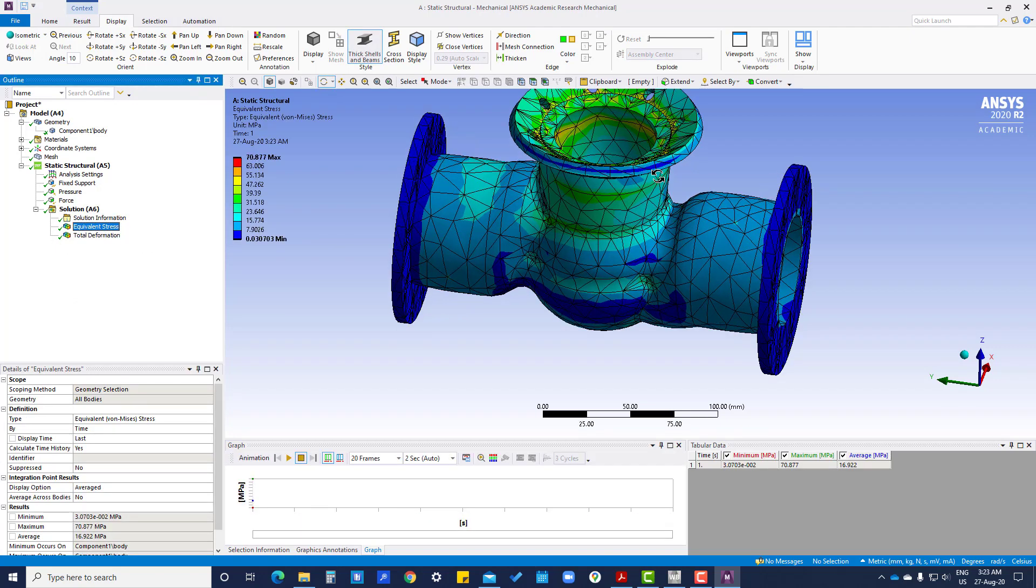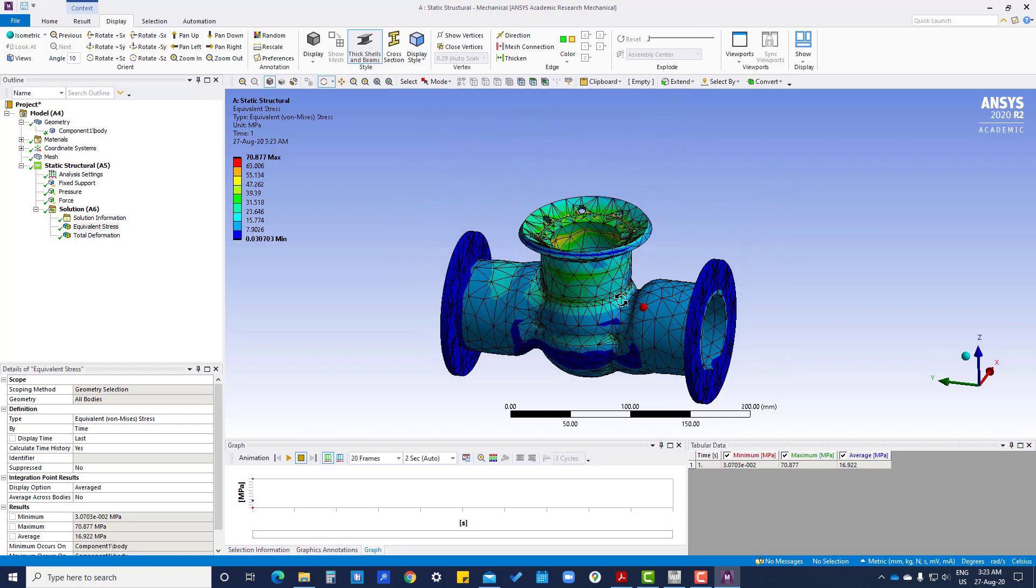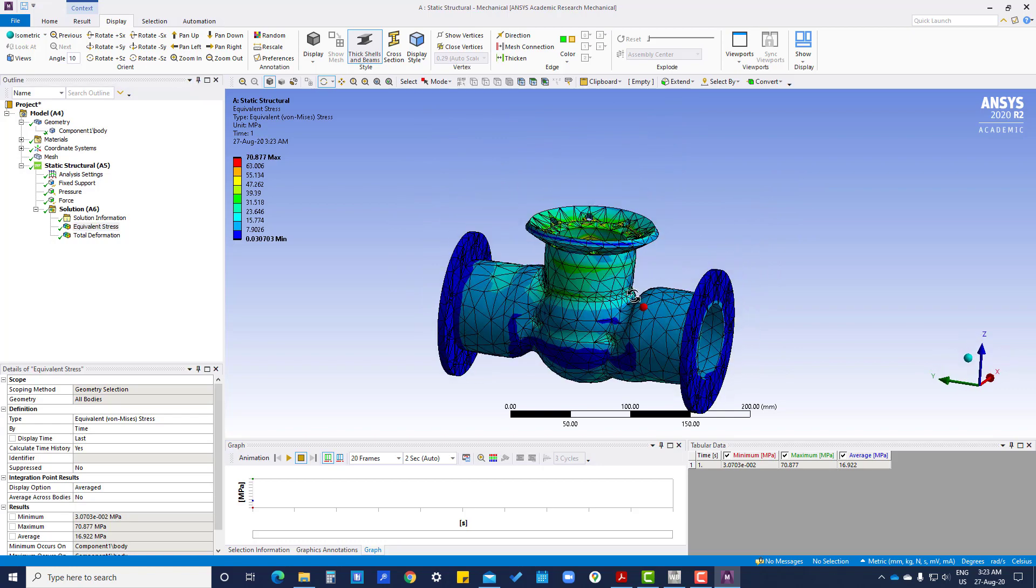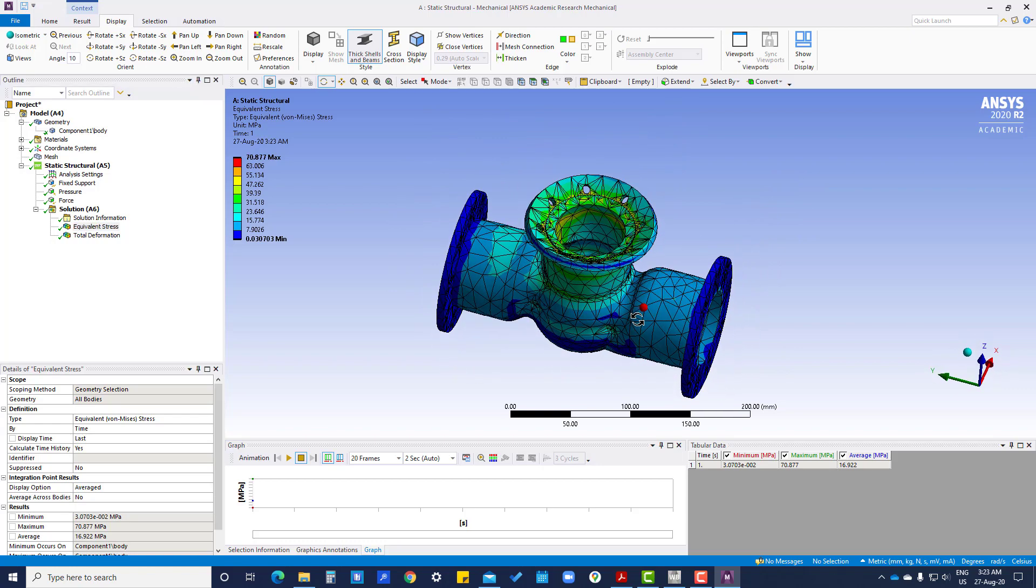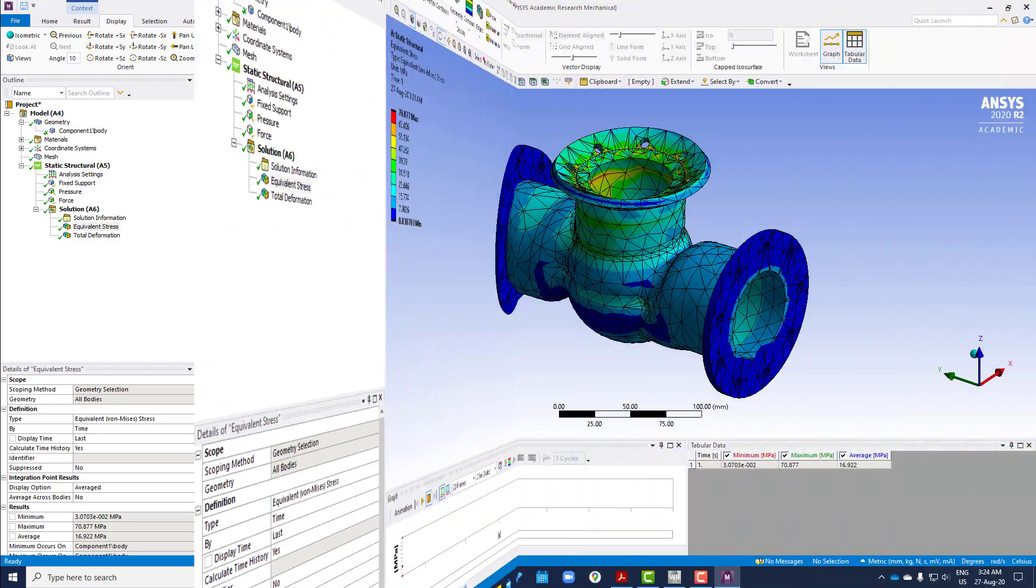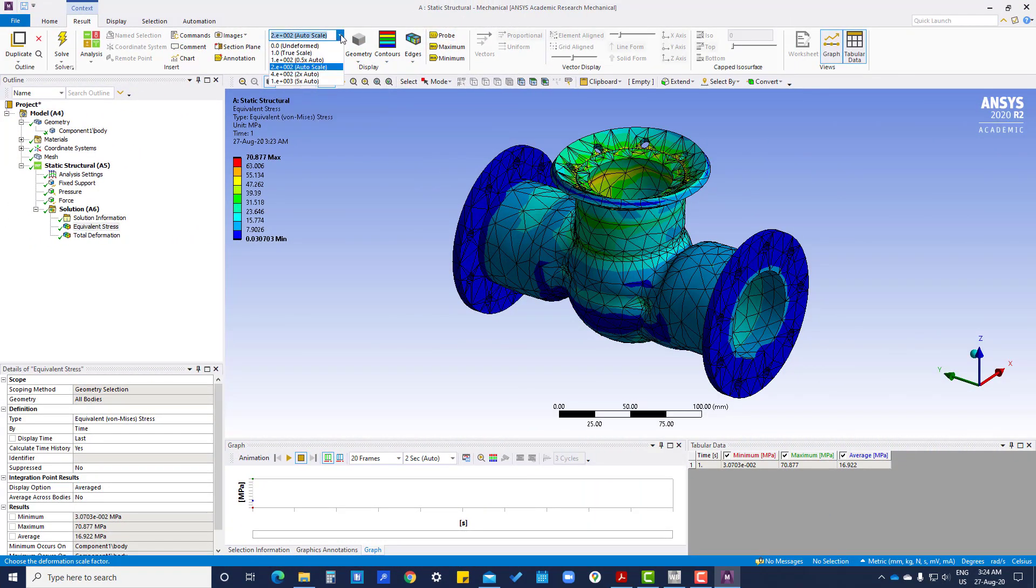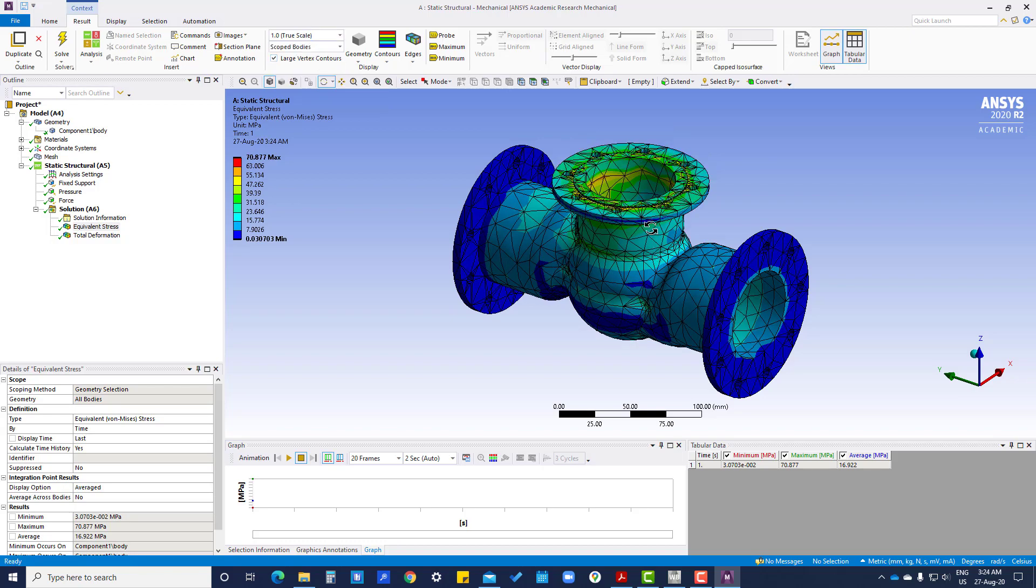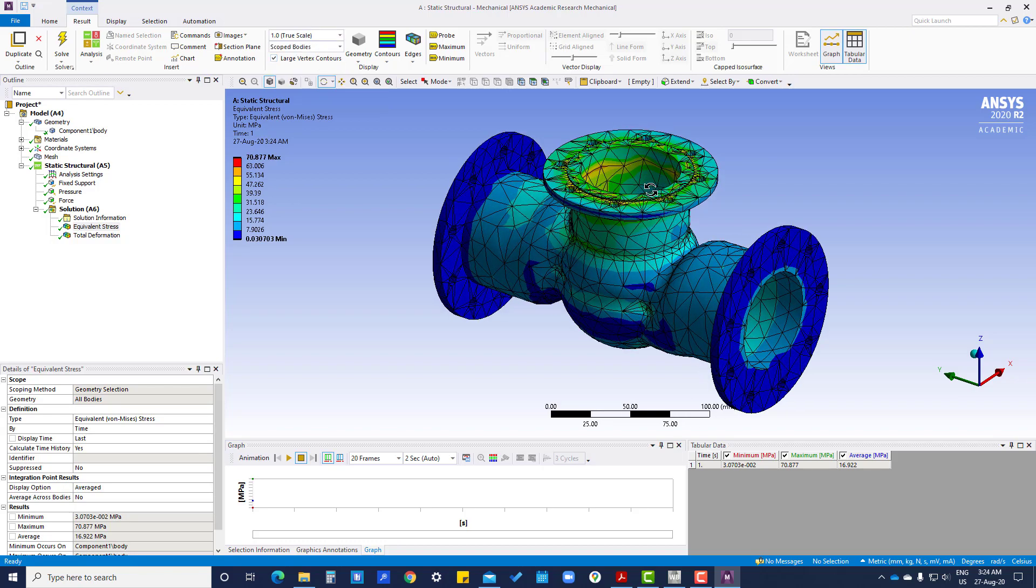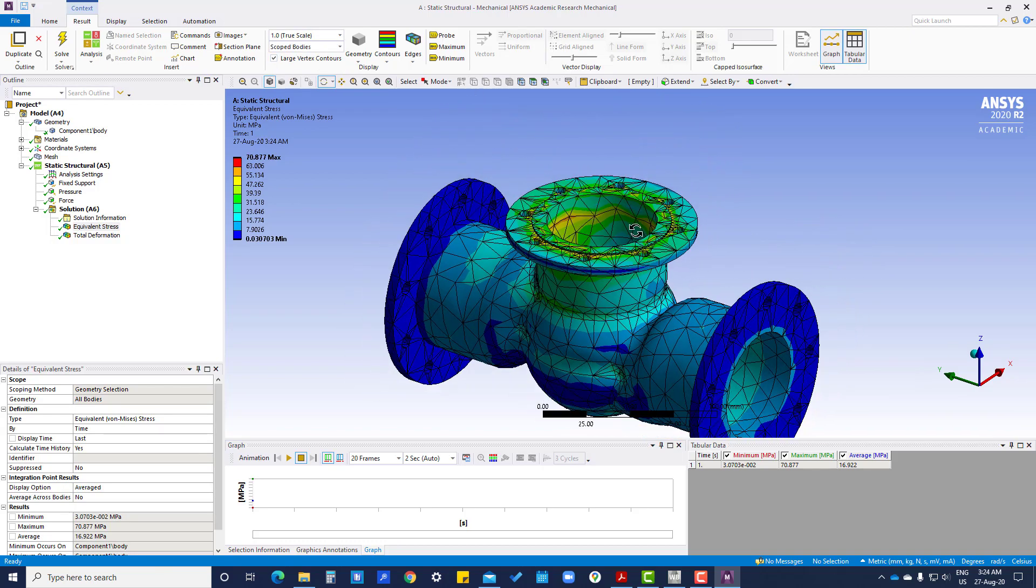So here we can see the results. Here, 70 megapascal, that is maximum. And results, we are going to click like this. So this is scale, so this is true scale.